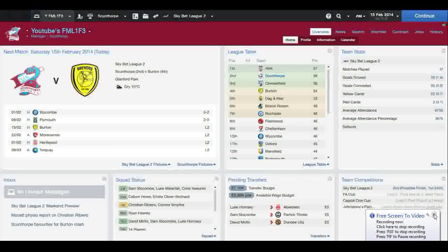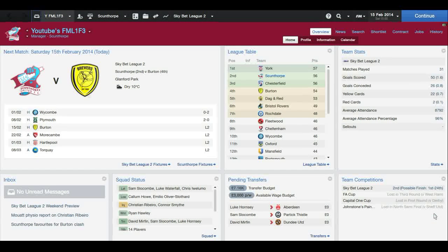Hi guys, FM Life here, and today I'm going to show you how to start videoing your own Football Manager videos for YouTube. Yeah, this is the second try at it.